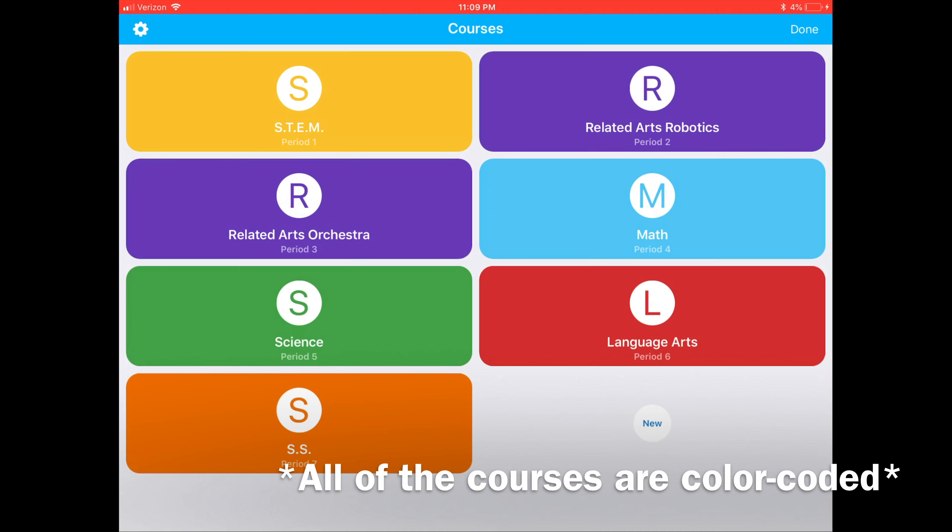Once you open the Homework app, you should see all of your courses. Hit done in the top right hand corner.